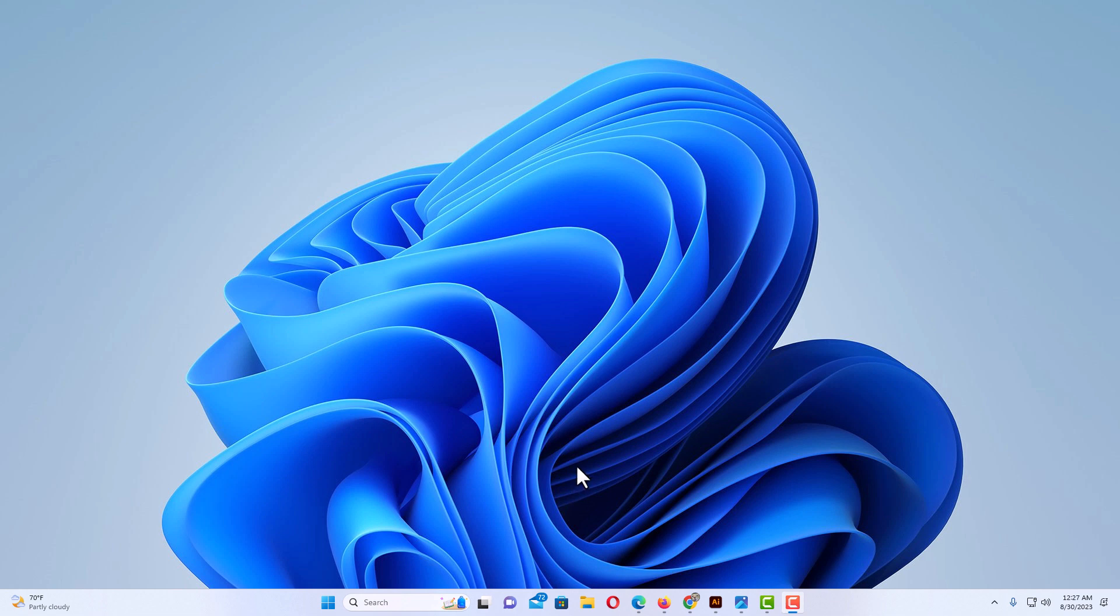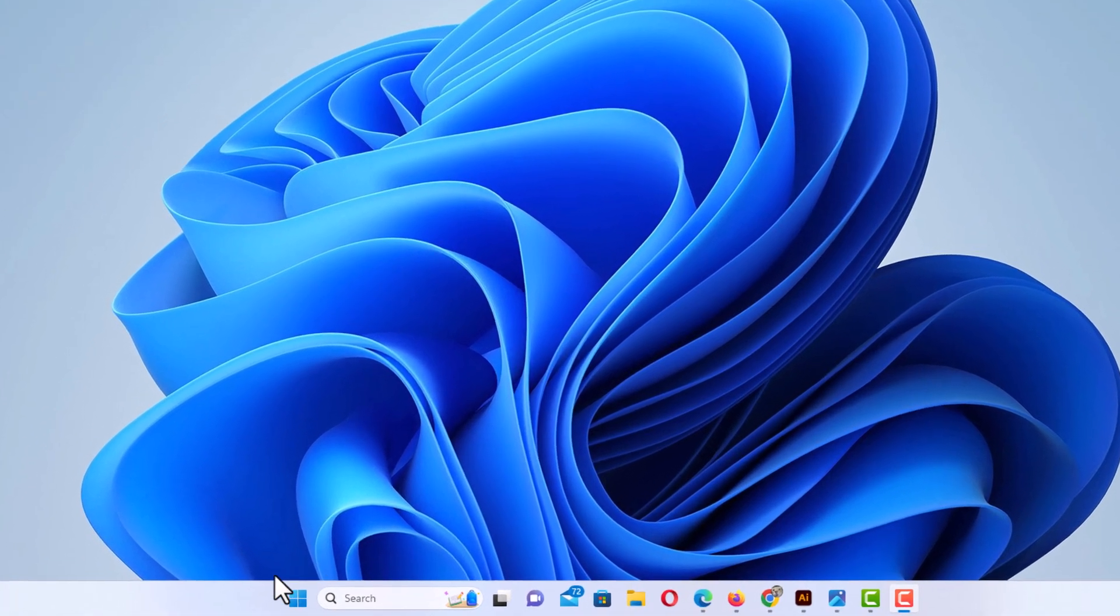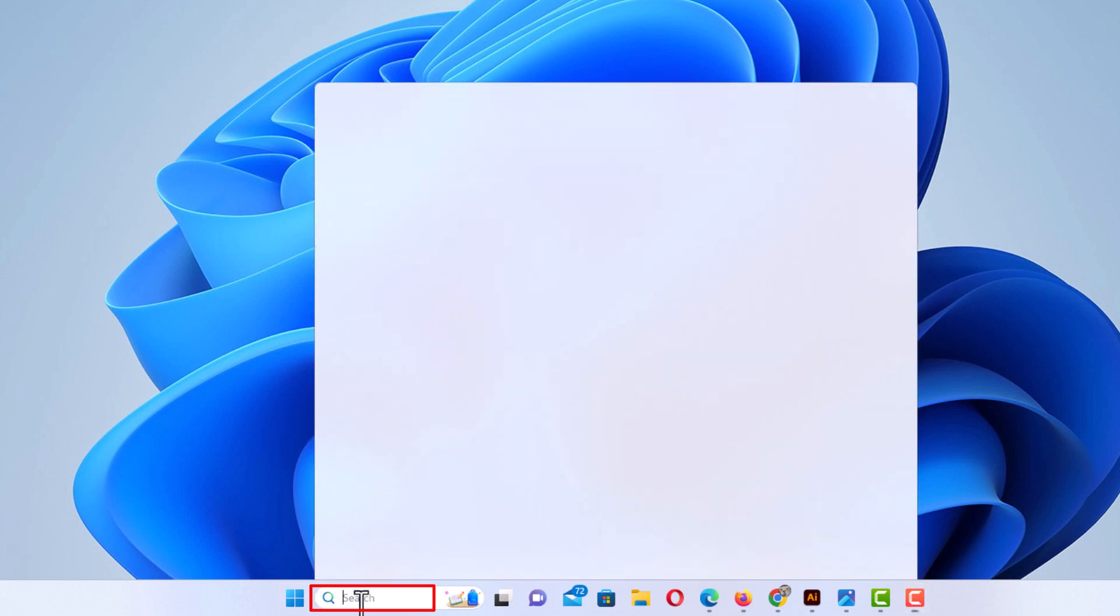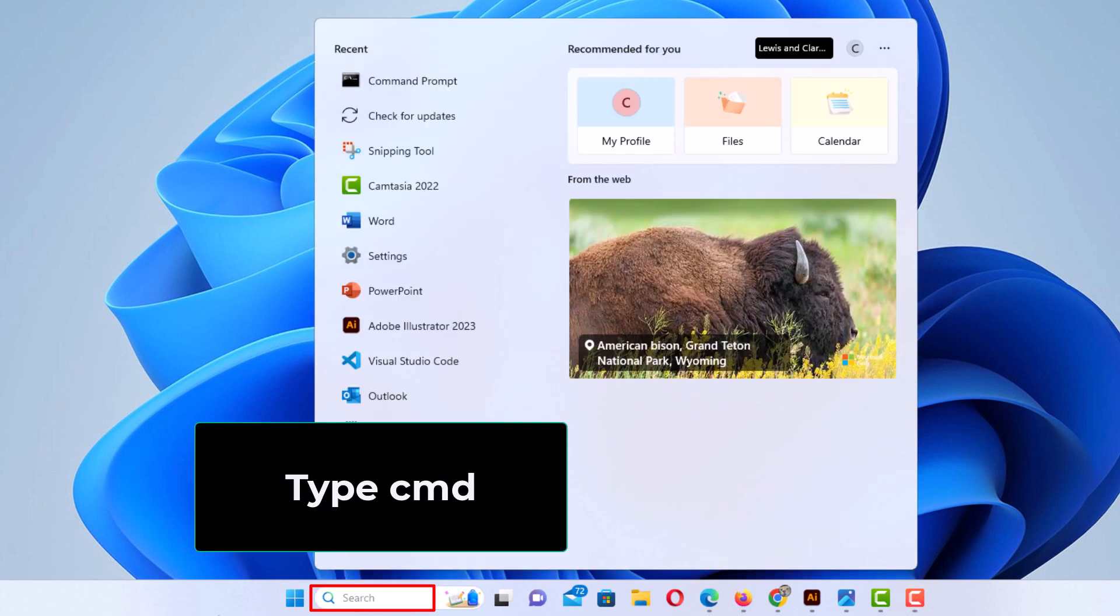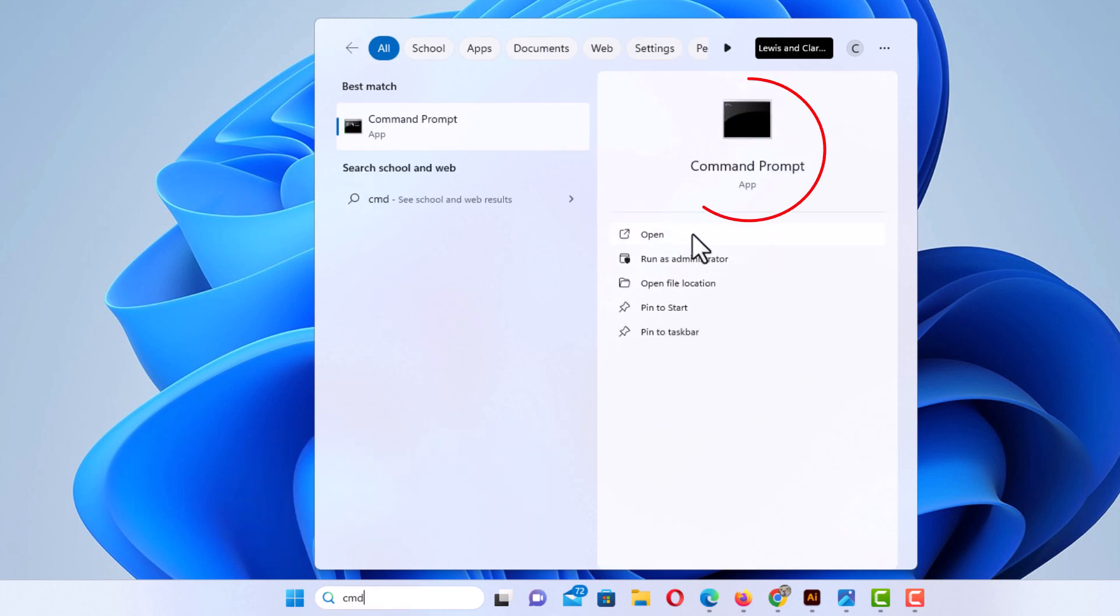One way is to go down to your taskbar to the search bar down here. Just put your mouse cursor in there and type in CMD, and right here is command prompt.